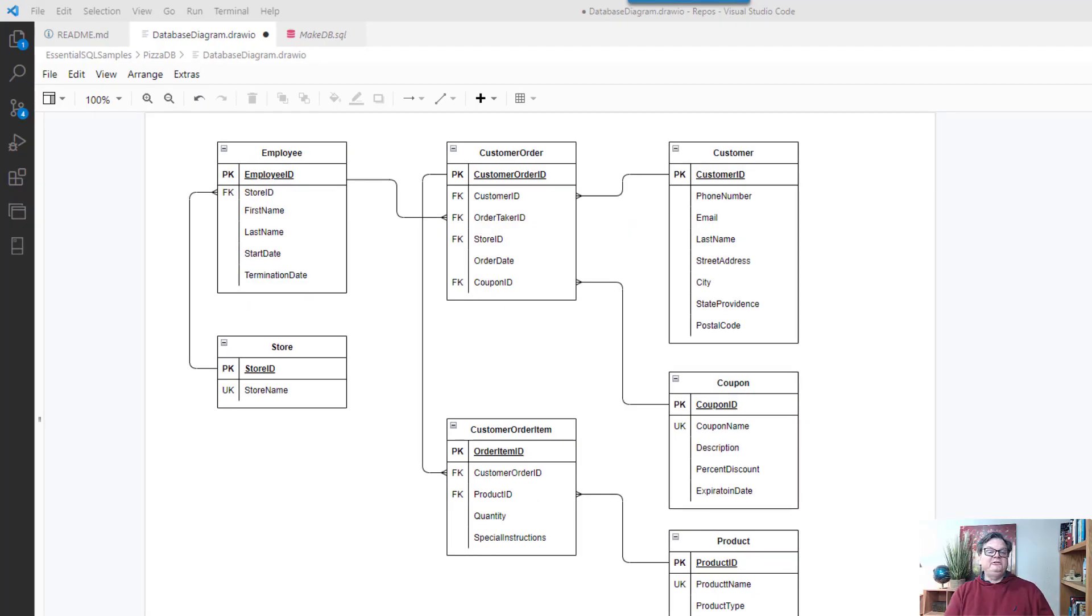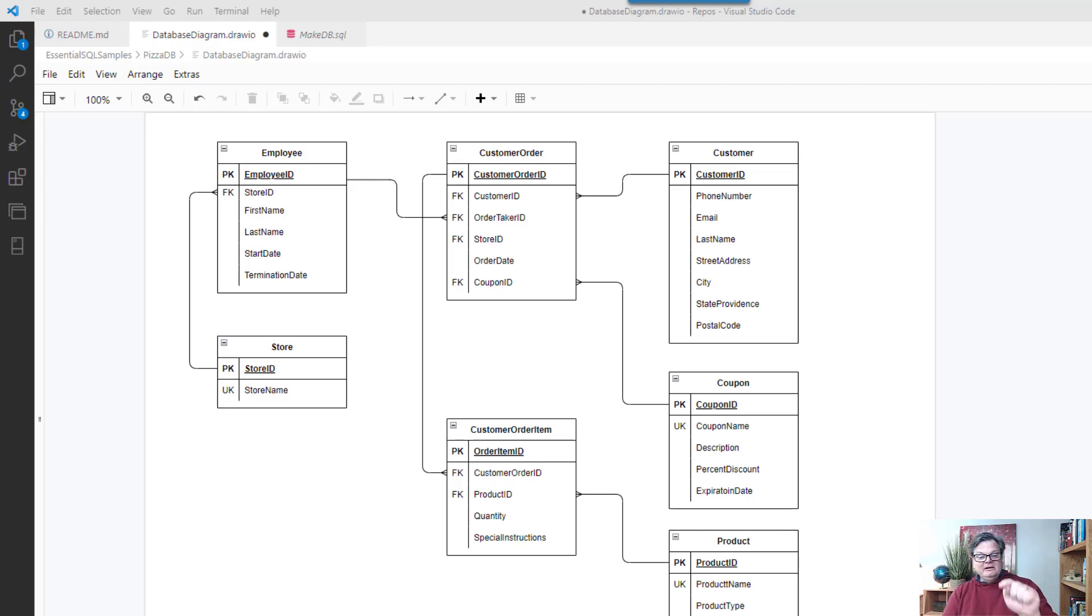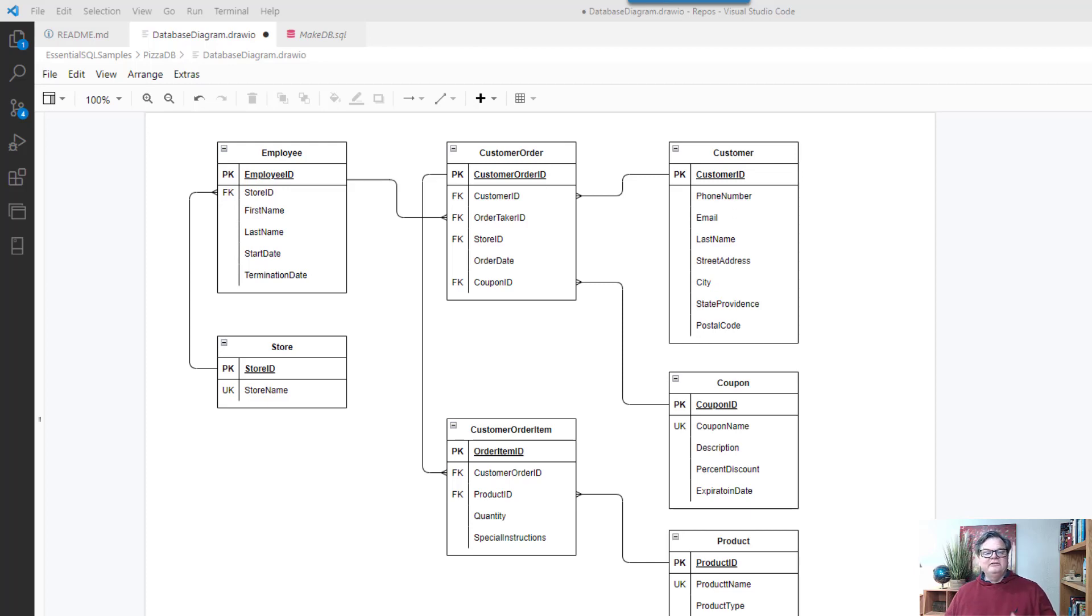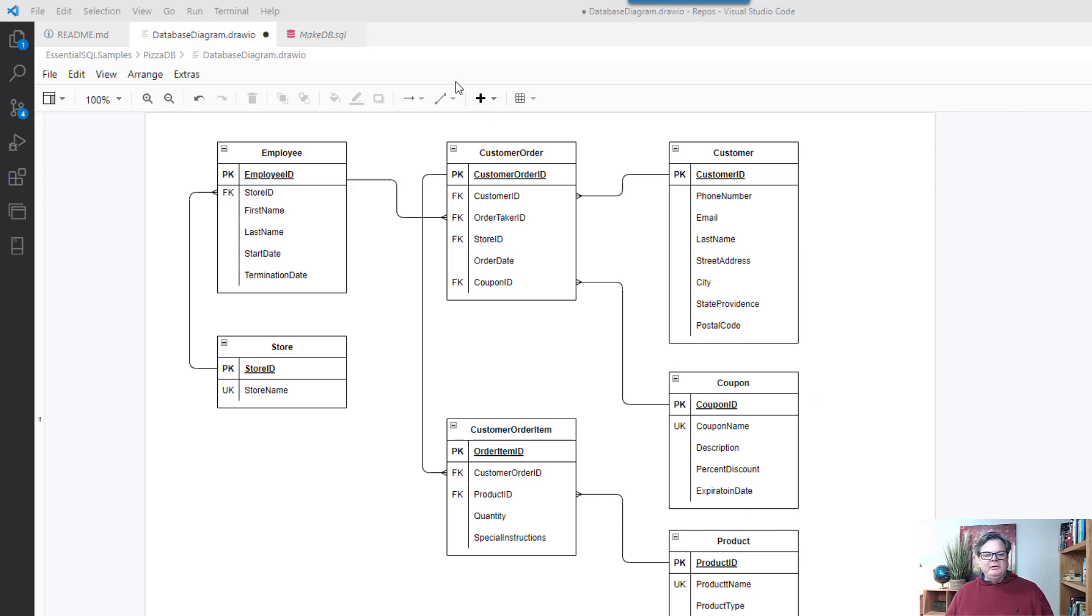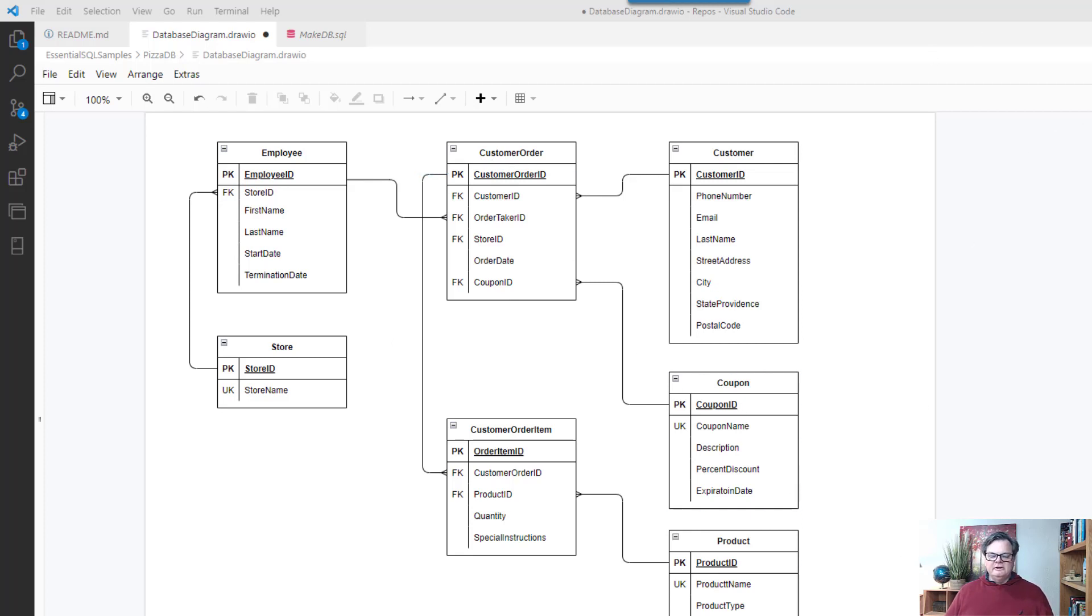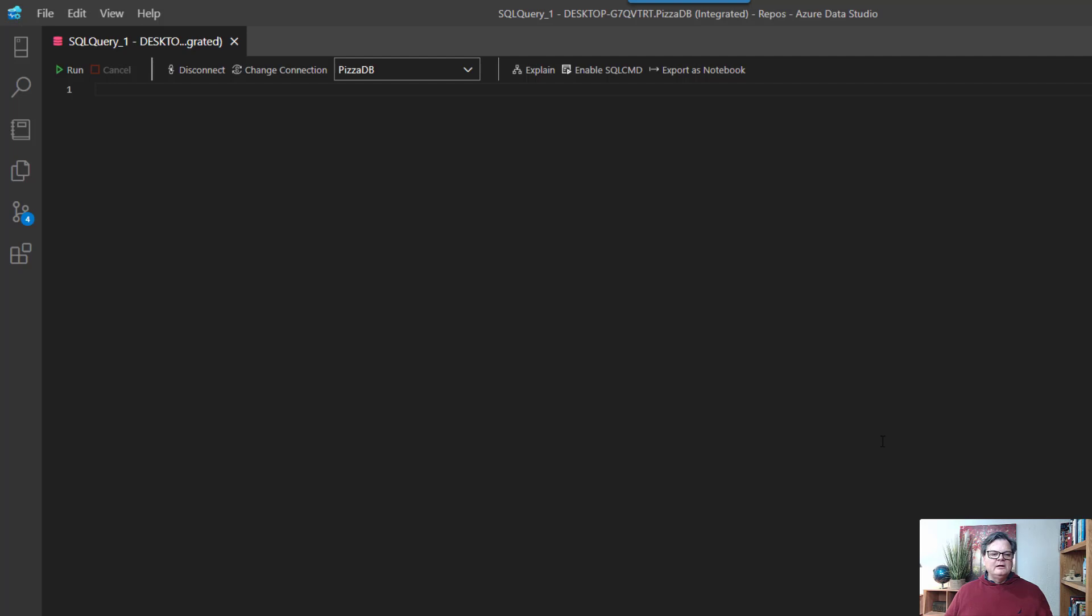Alright we're going to work with the pizza sample database. You can get it through Git and you can find the link in the comments. Let's get started. We're going to focus on customer orders and coupons and we're going to be joining them by the coupon ID.